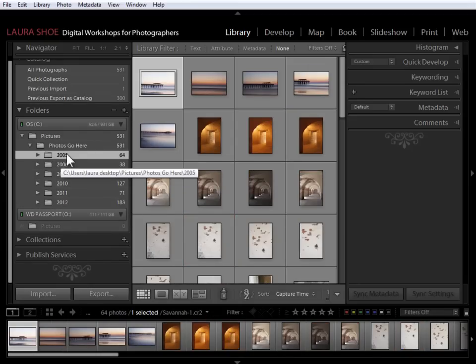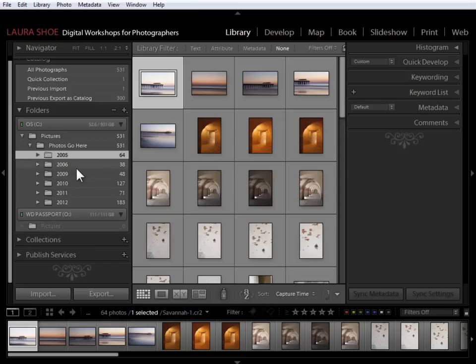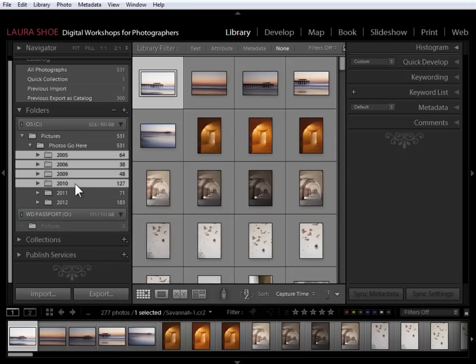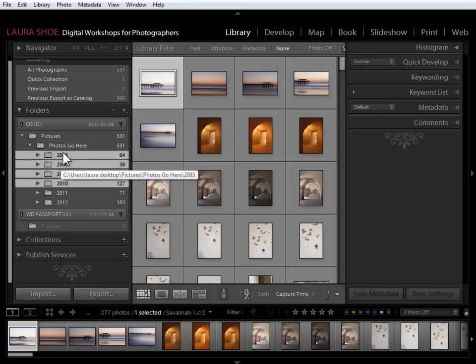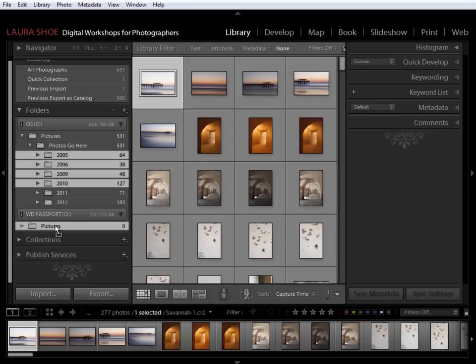In Lightroom 3 and before, I would have to click on each one of these folders and drag them down and drop them on Pictures. In Lightroom 4, I can select the first, Shift, click on the last to select all four folders. And then I can just click and drag from inside one of them and all four will come down. So when Pictures becomes highlighted here, then I can let go.